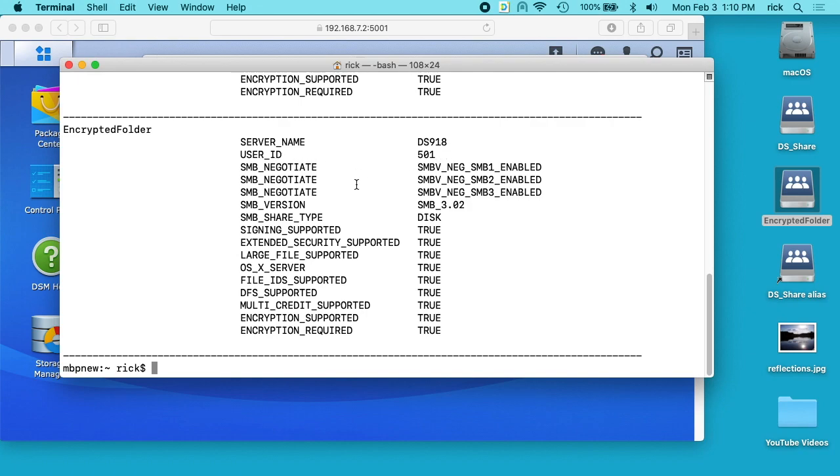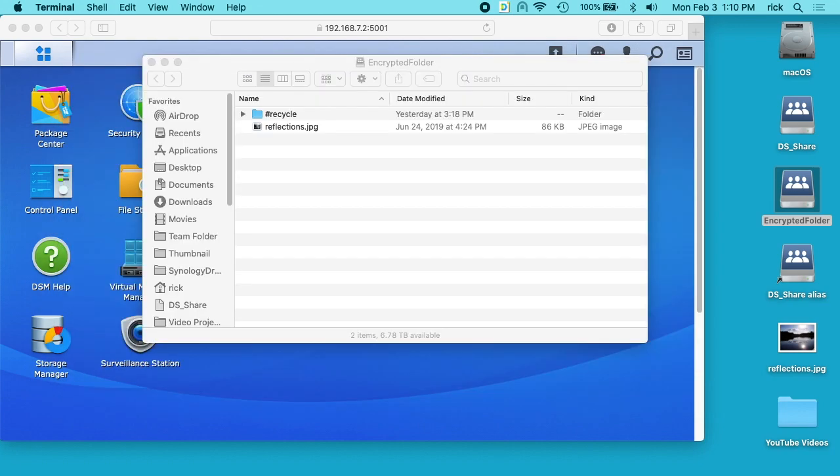It tells here our server name is ds918, User ID is 501. And here it says SMB version is 3.02. You can see all the other things here: encryption supported, encryption required, etc. So we know we're using an encrypted share there.